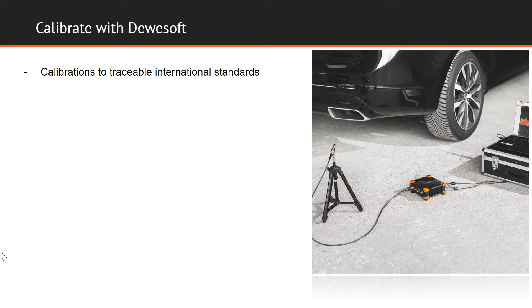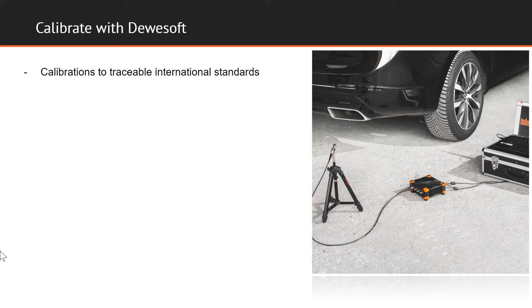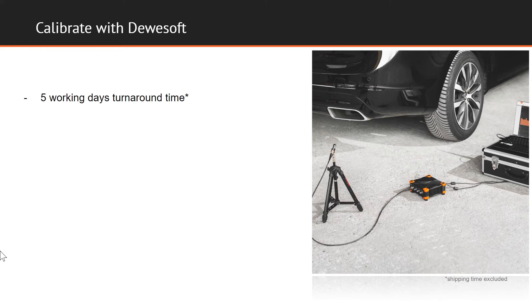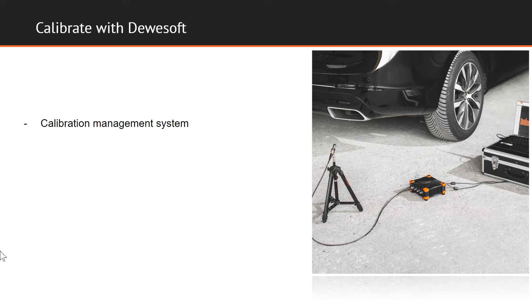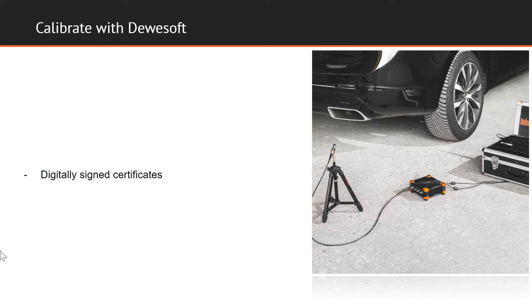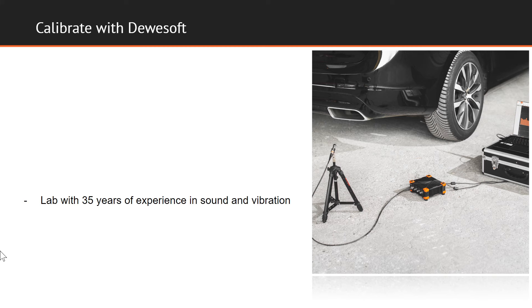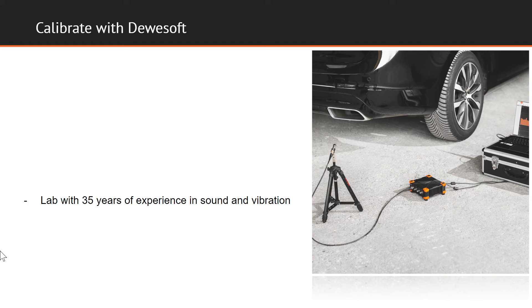Featuring the following: worldwide valid calibration to traceable international standards, meaning the performed calibrations will be valid all around the world. Five working days turnaround time. State-of-the-art calibration management system, which is tailored to the user. This way the user gets notified when calibration is about to expire, and calibration process can be tracked while being carried out. We support digitally signed certificates that are easily accessible from anywhere via included link. And perhaps most importantly, our partner lab has more than 35 years of experience in sound and vibration measurement equipment service, ensuring the highest possible quality of execution.